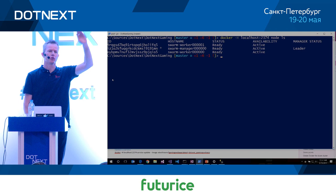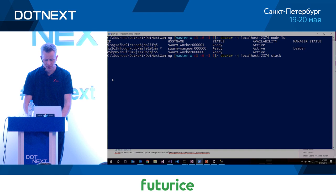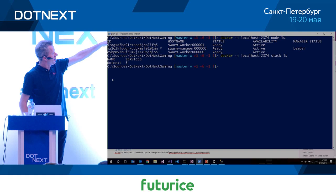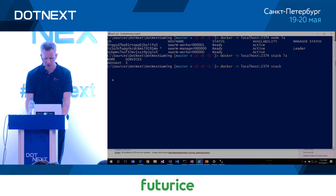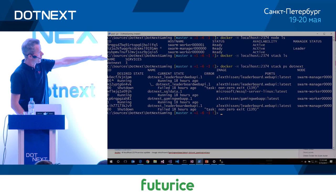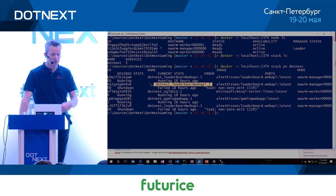Checking the processes in that stack shows some running and one that failed initially — that was the race condition; SQL Server wasn't fast enough and the Web API crashed. But the cluster took care of it by retrying until it found the service healthy. It's running in the cloud. The cluster uses a different Docker Compose file with version 3 — required for 'docker stack' commands — pointing to images in a remote repository.